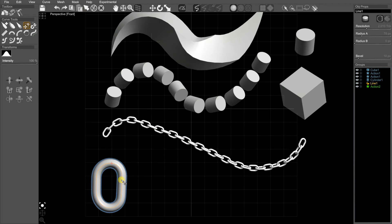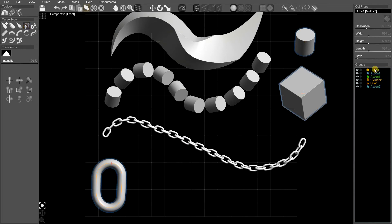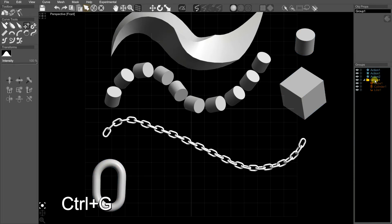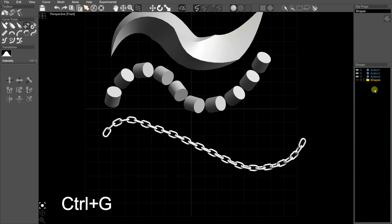We can hide the bits we're not using. I quite like to actually put them in a group, so I'm going to Control+G them and those will be my shapes. Let's just hide all of the shapes.